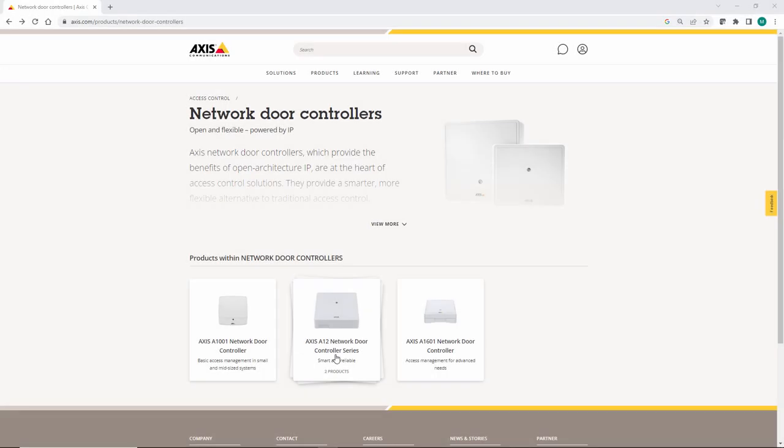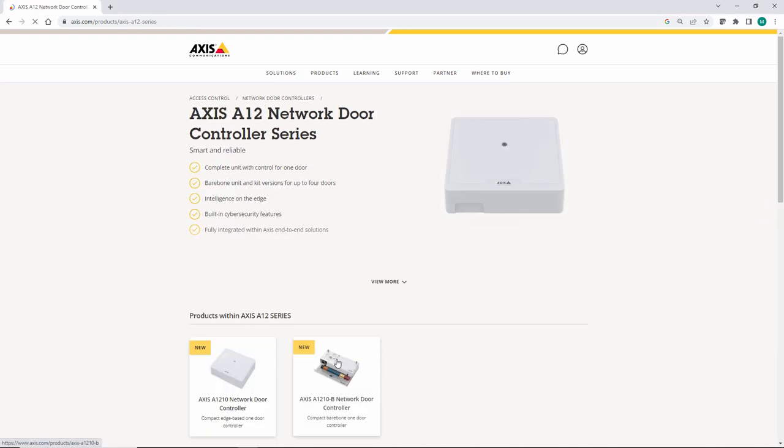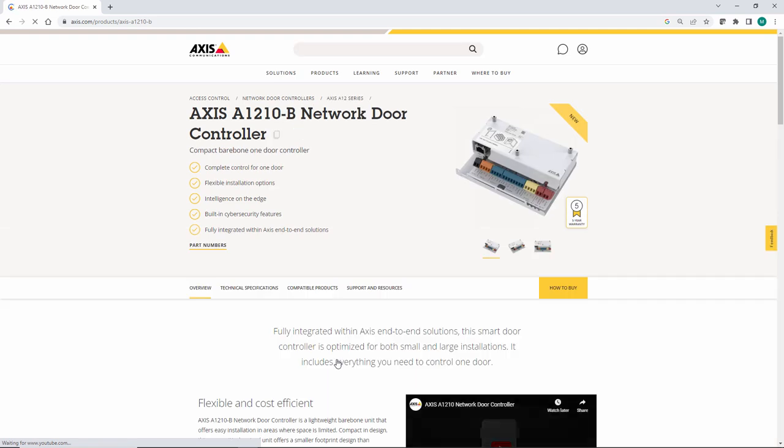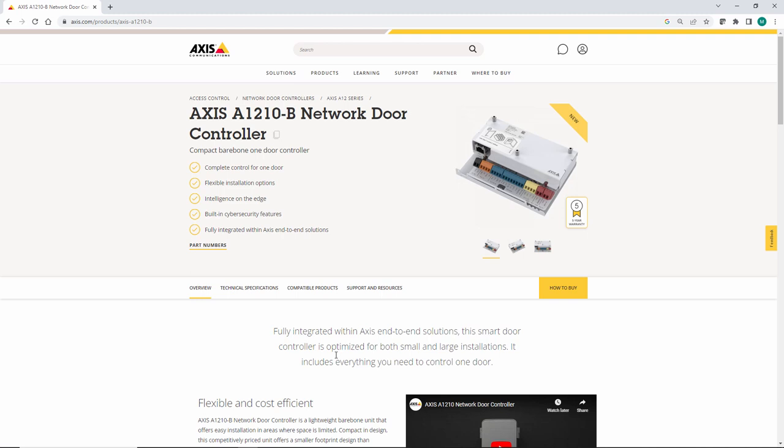Another thing to note related to access control is the support for the new cost-effective small form factor door controller, the AXIS A1210. This is a single door controller that supports two readers and a single relay. It is also available as a bare-bone version that is DIN rail mounted, so several units can be mounted in an enclosure.